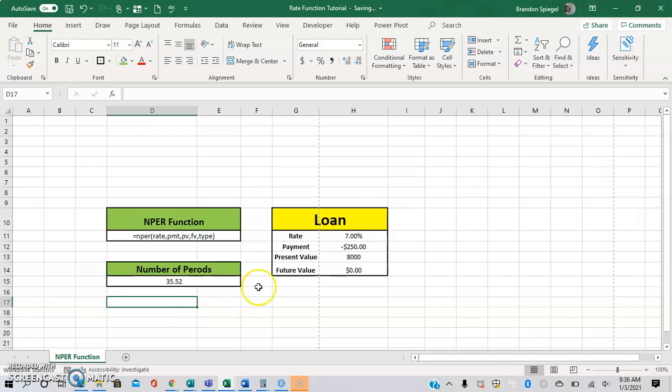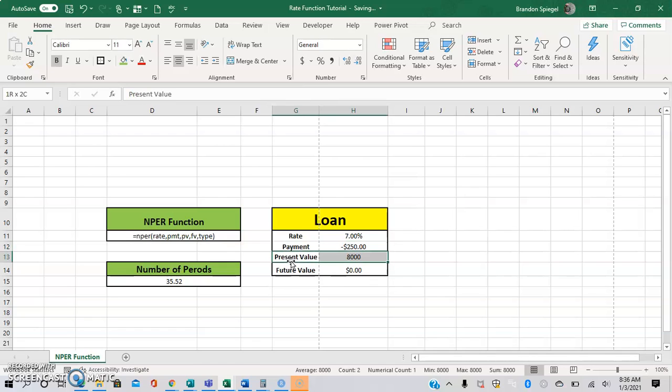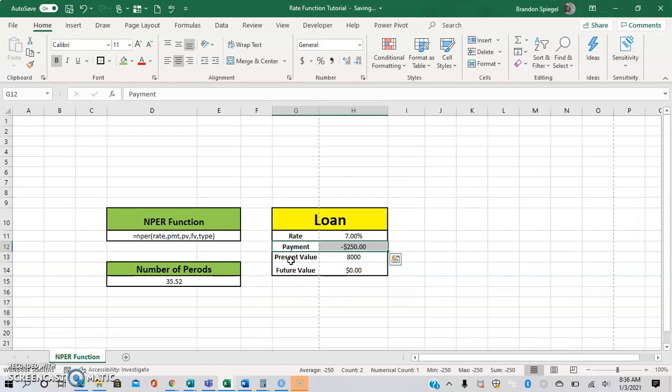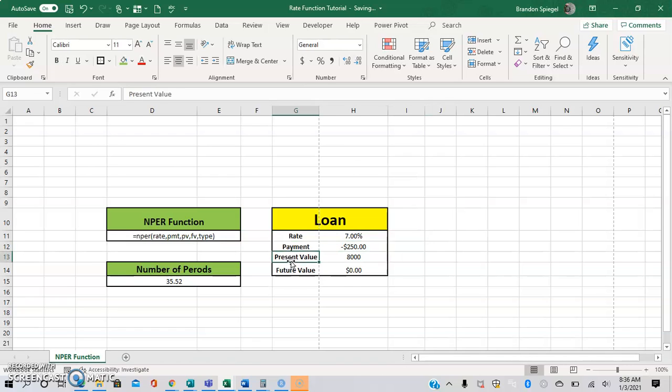For example, we have this loan with a present value of $8,000, which is the amount of the loan. There is a payment of $250 a month and it's negative because that's money going out, while the present value is positive because that's money you're receiving. The rate is 7%, which is an annualized rate, and the future value is zero because the loan is fully paid off.